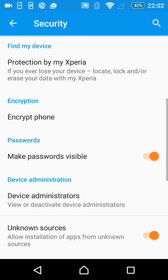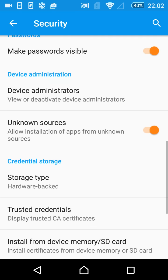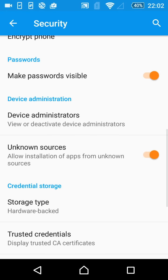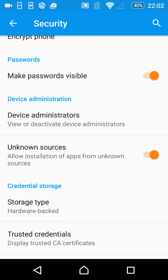And once you're on the security tab, you want to go and go on this little toggle here, unknown sources. You see this toggle here, unknown sources. Allow installation of apps for unknown sources. You want to toggle it on, so that it allows your phone to install applications from sources outside of the Play Store. So once you've done this, you want to go back onto Google Chrome.